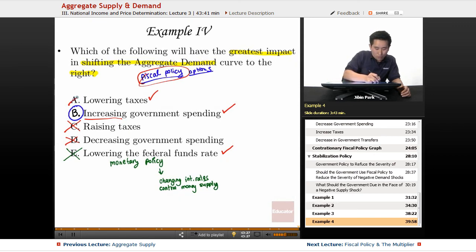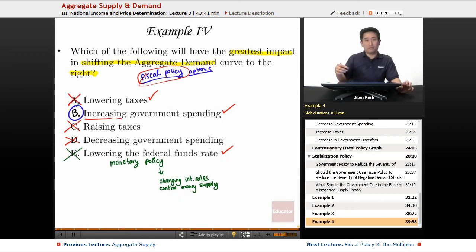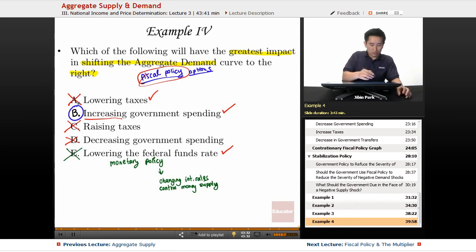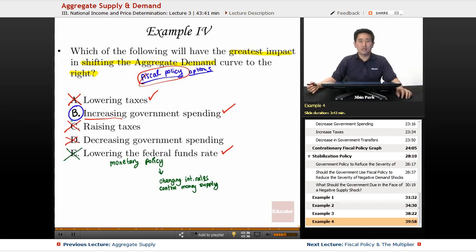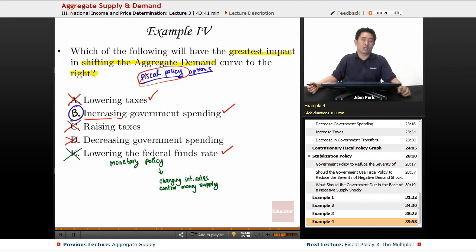Lowering taxes will definitely help, but from a Keynesian point of view, increasing government spending will have the greatest impact in boosting and stimulating the economy. Thank you for watching Educator.com.